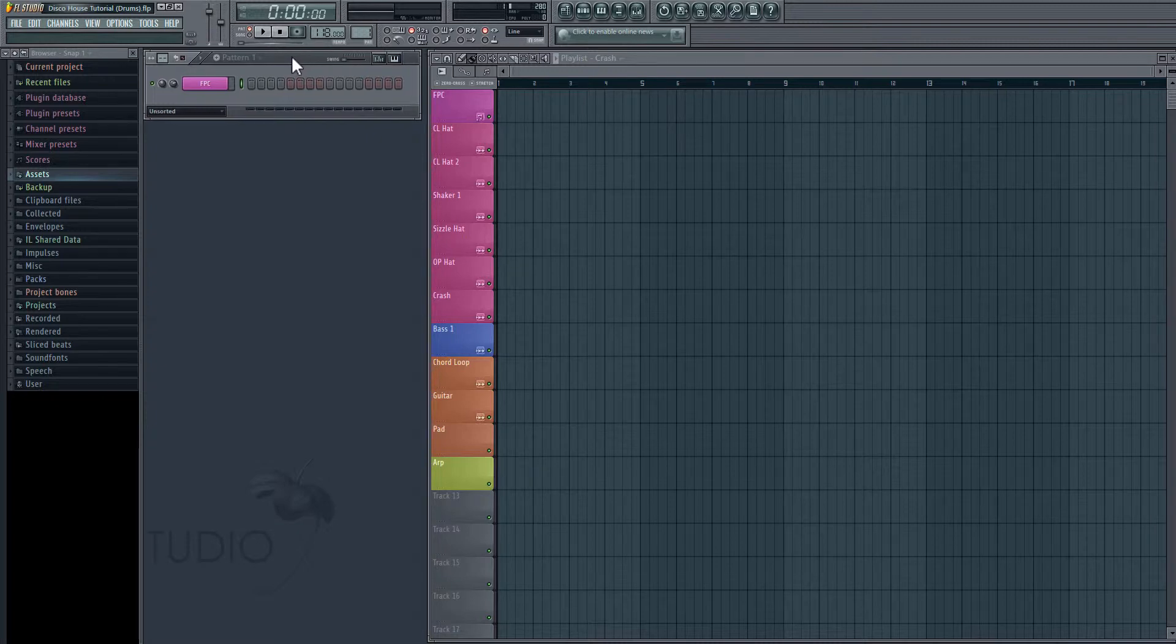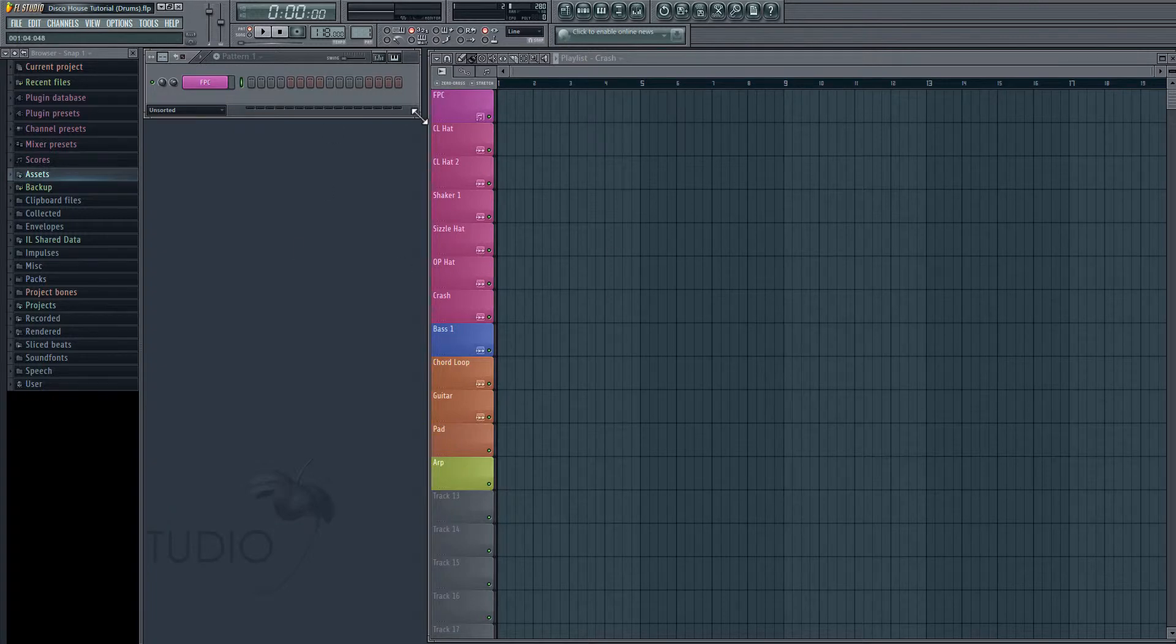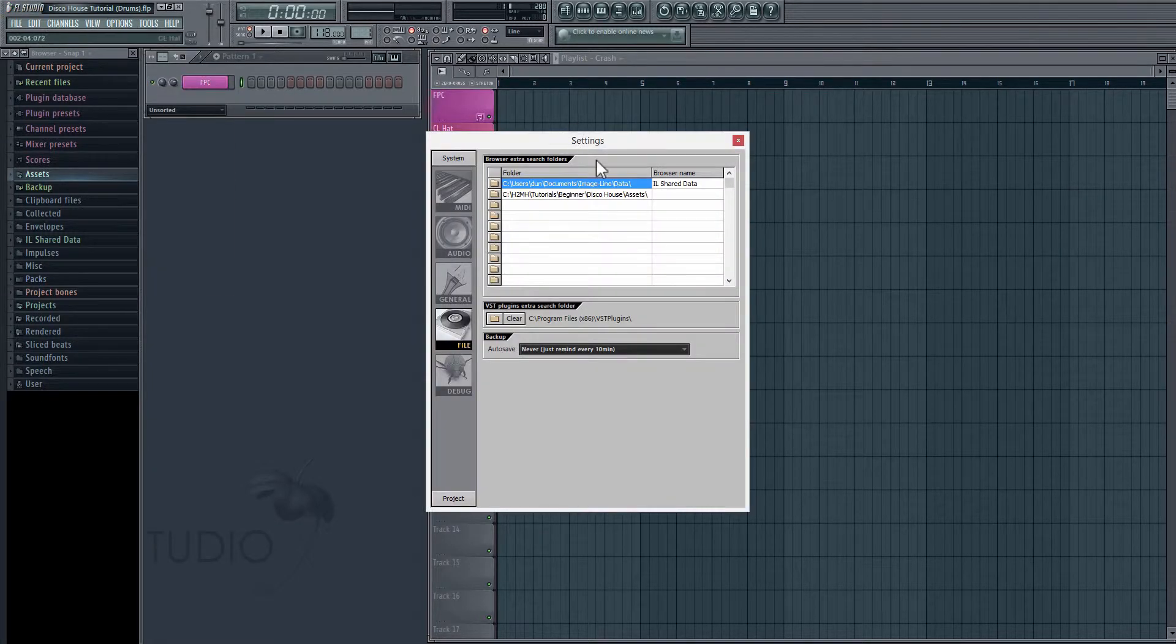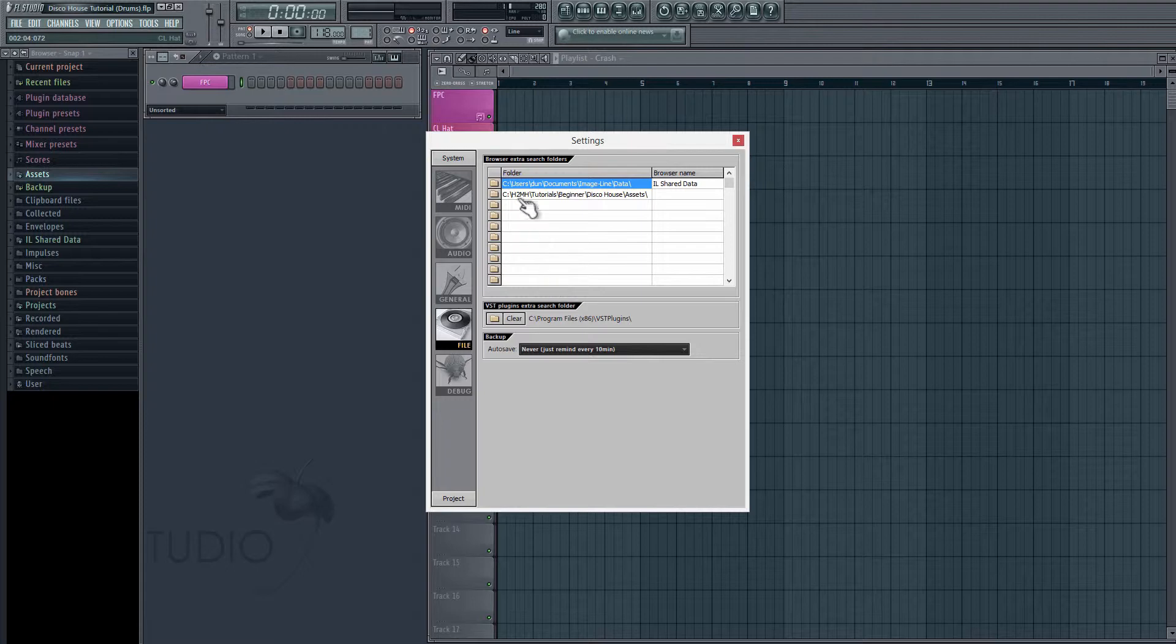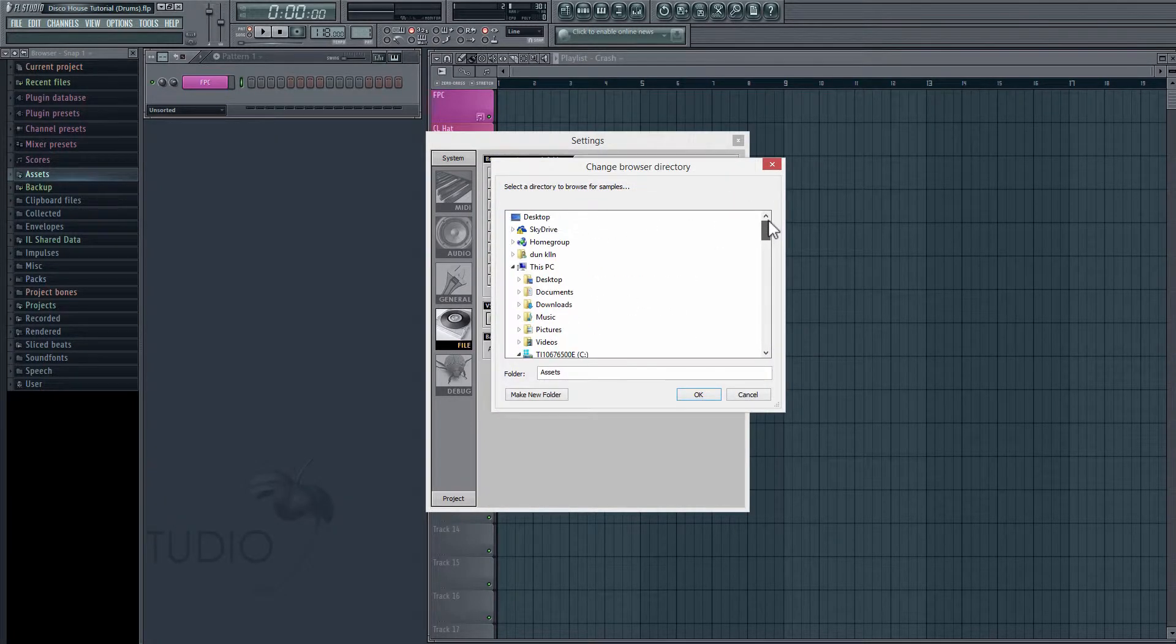Okay, the next thing we're going to want to set up is just a custom folder so that we can start importing some samples and some different MIDI presets. So we're going to go to Options, File Settings. And right here, we can set a bunch of different custom folders that we want to use. So right here, I've set mine. And in order to do this, you just click on this folder icon. And then it's going to bring up a dialog box where you can navigate to the folder that you want to use.